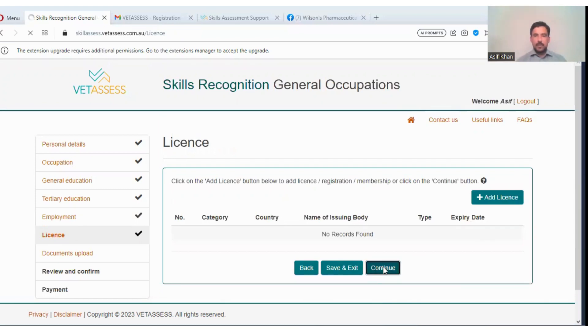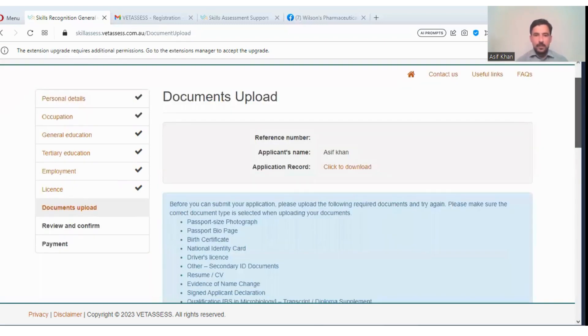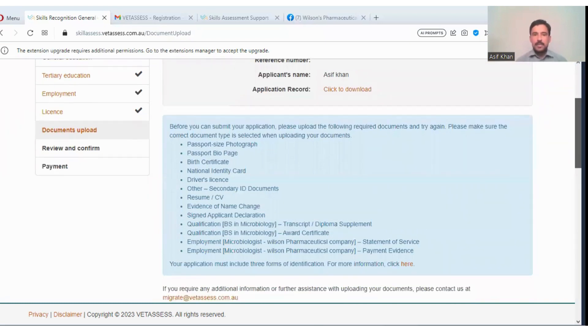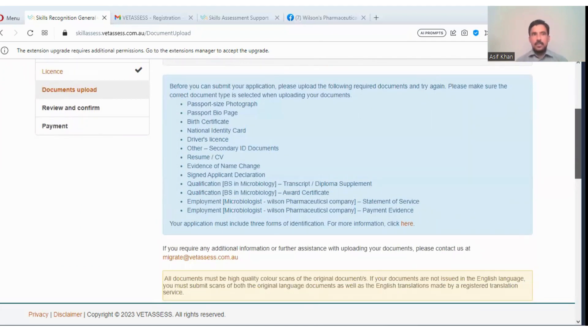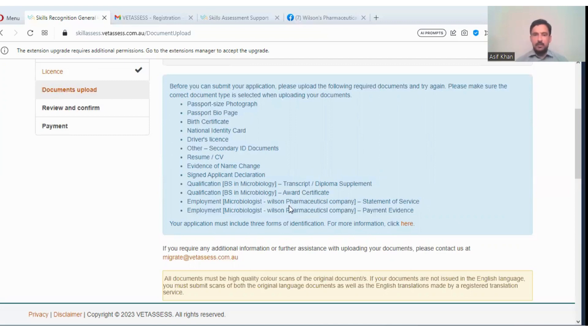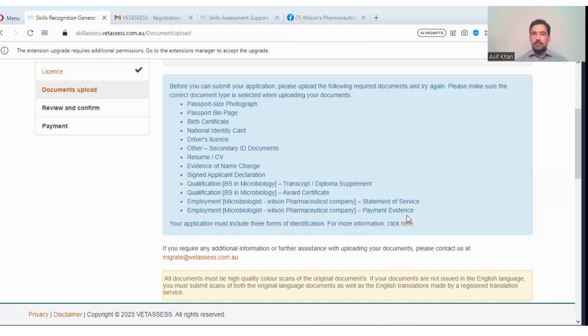If there is any license required, you can enter license. These are the documents which you will upload: passport size photograph is needed, passport bio page, birth certificate, national identity card, your identity card, driver's license or other secondary identity documents. And evidence of name change if there is any name change, so you should upload the evidence. Your CV, signed application declaration, qualification BSc Microbiology, your diploma or transcript will be required, and your degree.